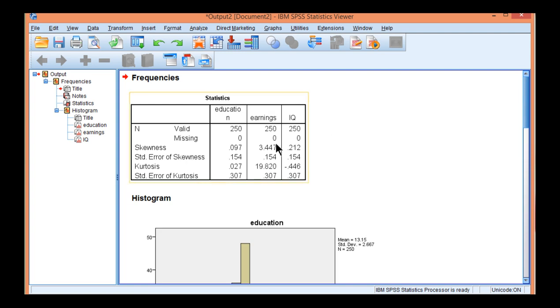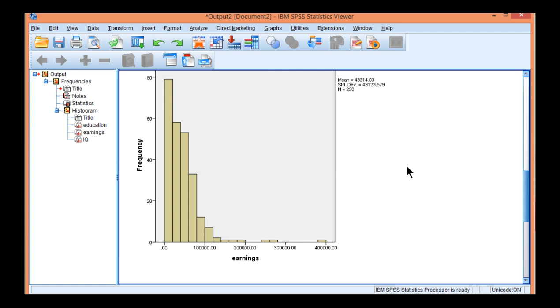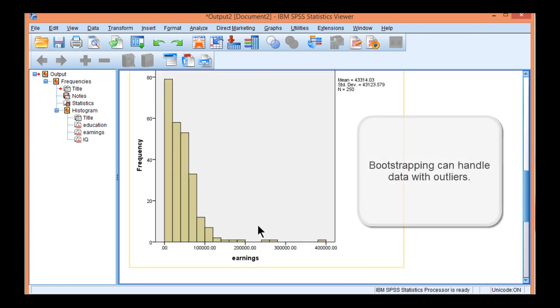We can see that earnings has a skew of 3.447, which is much greater than the 2.0 that I suggest as the maximum for normal estimation theory. And here's that skewed variable. It almost looks like there's probably an outlier there as well.